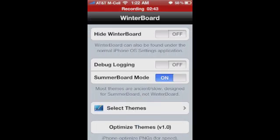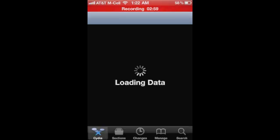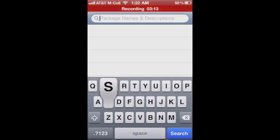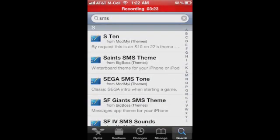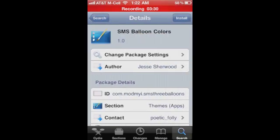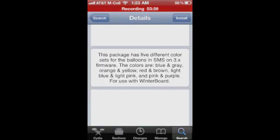Where you're going to get add-ons for WinterBoard is in Cydia. You're going to go into Cydia and go into themes. You can search for themes, et cetera. I typically look for theme elements that I want. So if I just wanted chat bubbles, I would go into search and just type in SMS. You'll see right there something like SMS balloon colors. Cydia will typically give you a description of what each package is — so you can see this package has five different color sets for balloons in SMS.